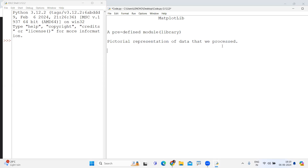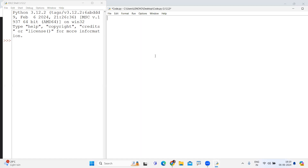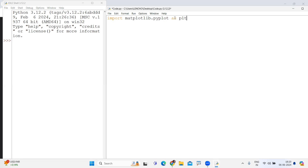In matplotlib, one sub-module is there — pyplot. We need to import the pyplot module from matplotlib. Every time there is no need to write the full name, so I'm just giving one alias name as plt. That is, plt refers to the pyplot module — using that I'm going to display one graph.